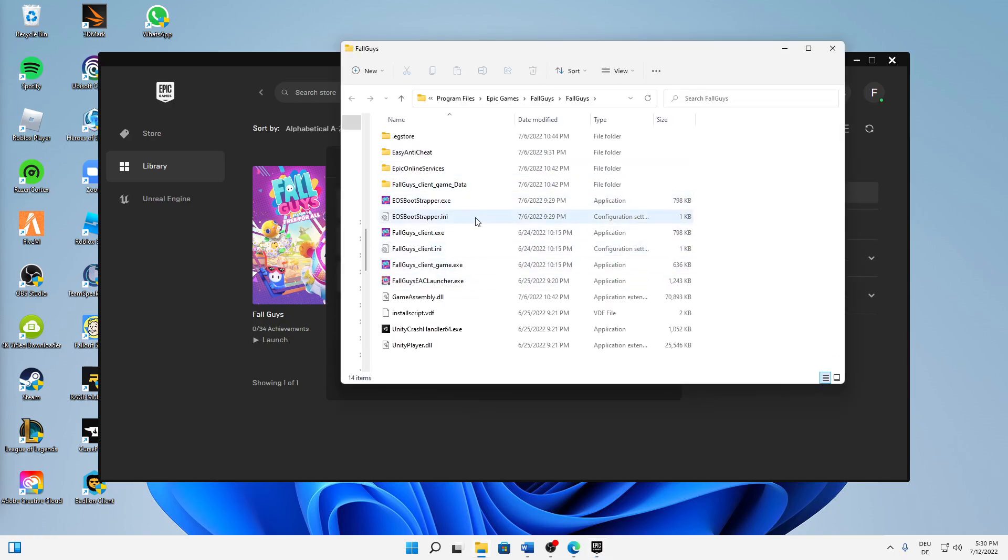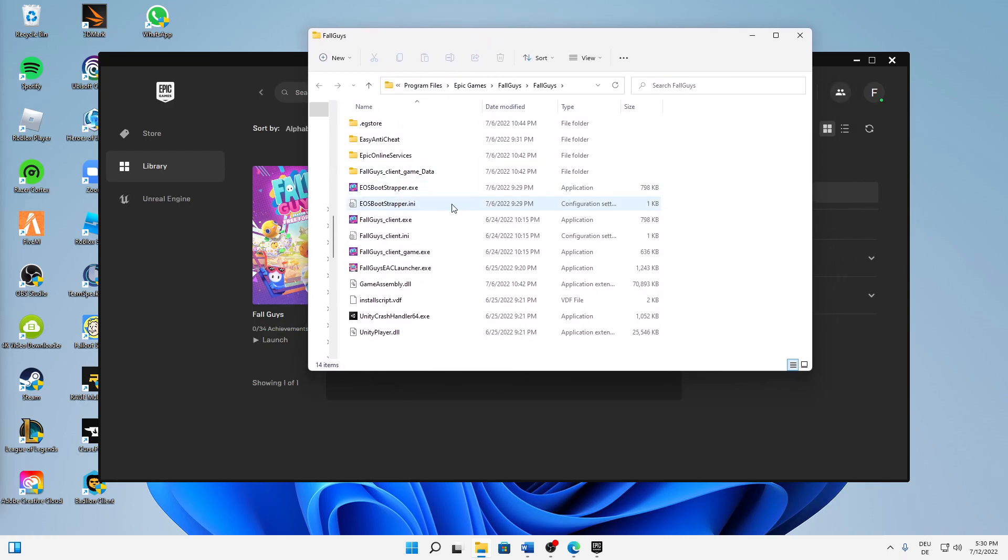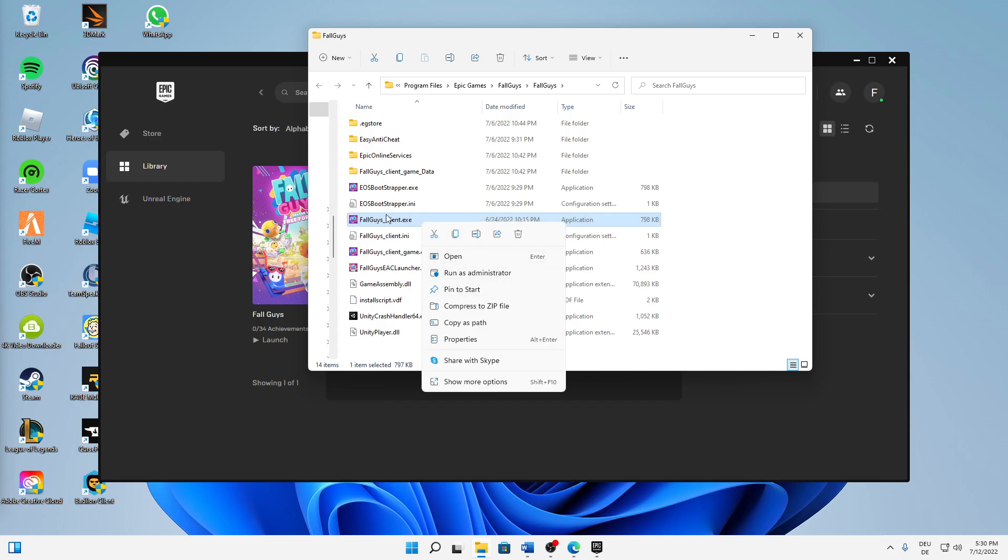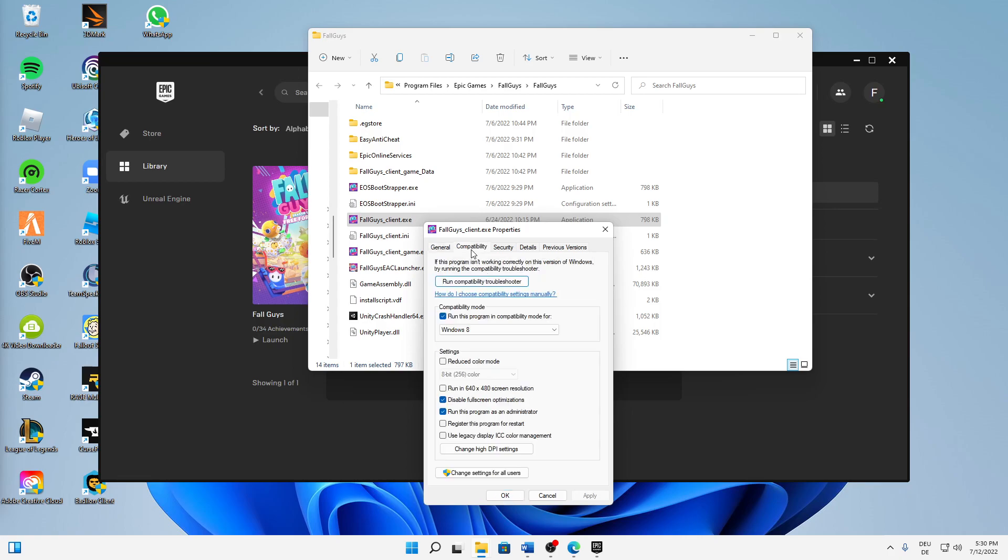When you're in this folder, you can also just find it manually, but I think this is easier. When you found this folder, find the application called fall_guys_client.exe, right-click on it, and click on Properties.